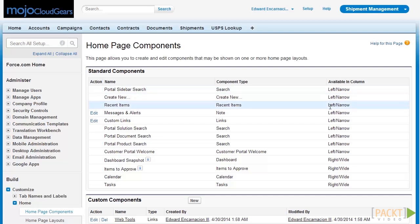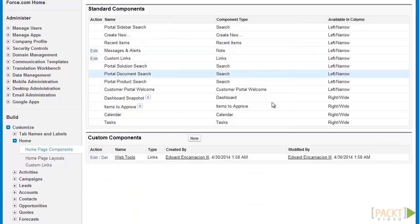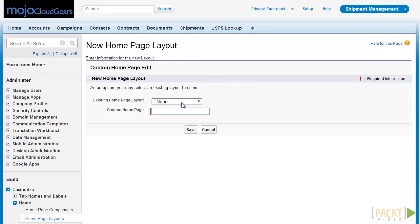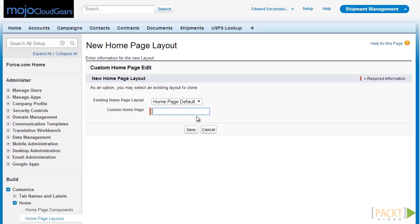After creating our custom homepage component, we can now start creating our homepage layout. Let's go to Customize Home and click on Homepage Layouts. On this Homepage Layouts page, we can click on New to create our new homepage layout. Next, let's select the homepage layout we want to use as the template. Let's select Homepage Default, and the name of our new custom homepage layout will be Mojo Home.